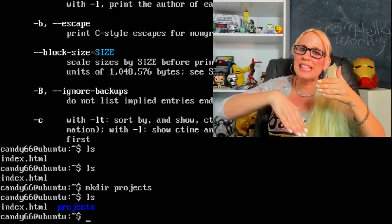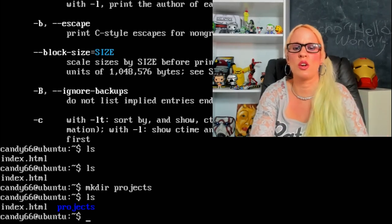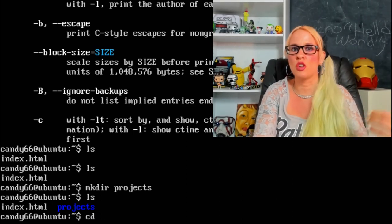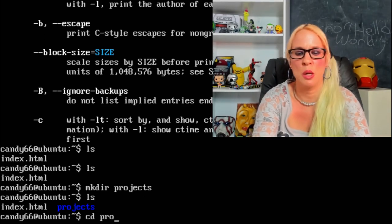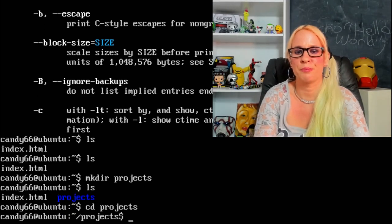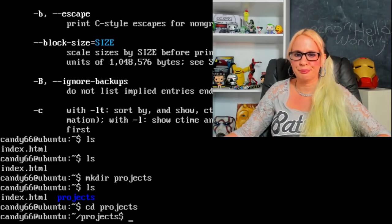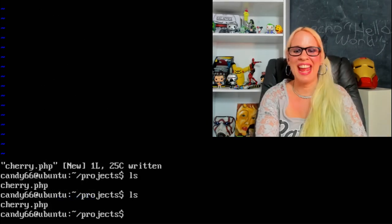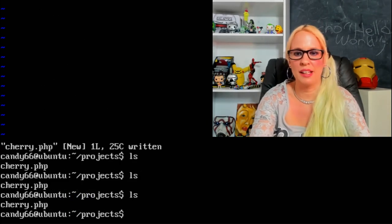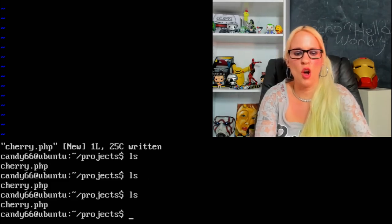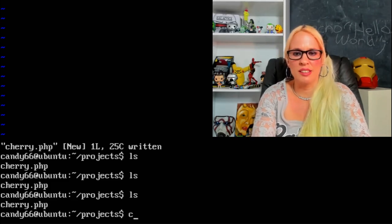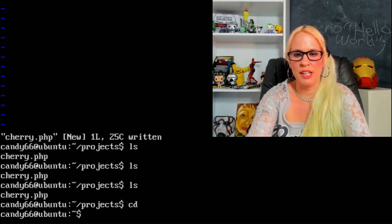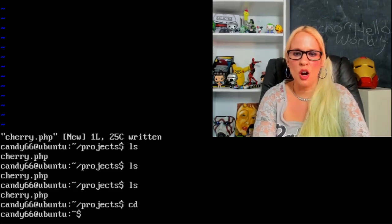Now what if we want to switch to that directory? What if we want to go inside our projects directory? cd is what we're going to use to change directories, space projects. Now we're in the projects directory. And now I created a file, so when we ls now we can see cherries.